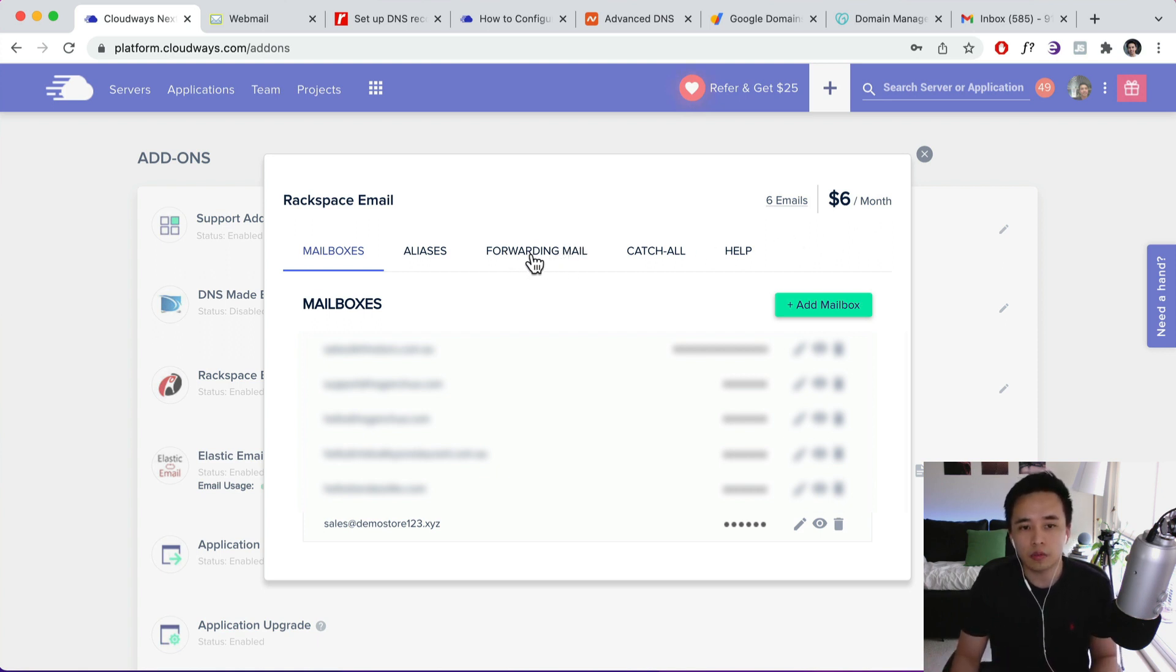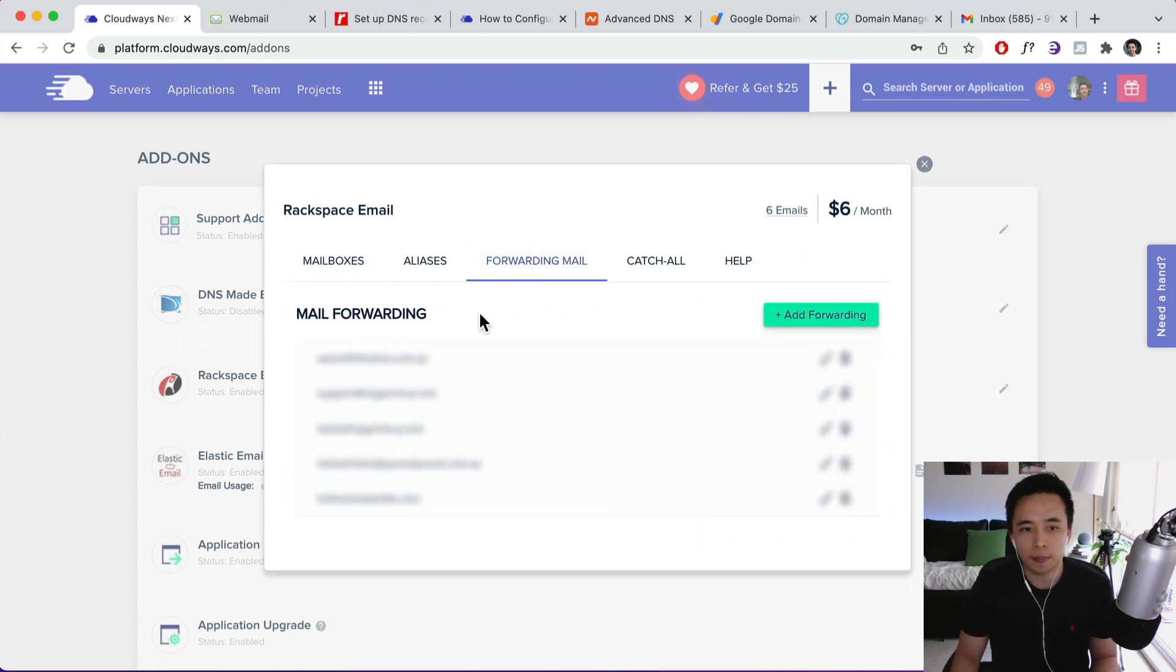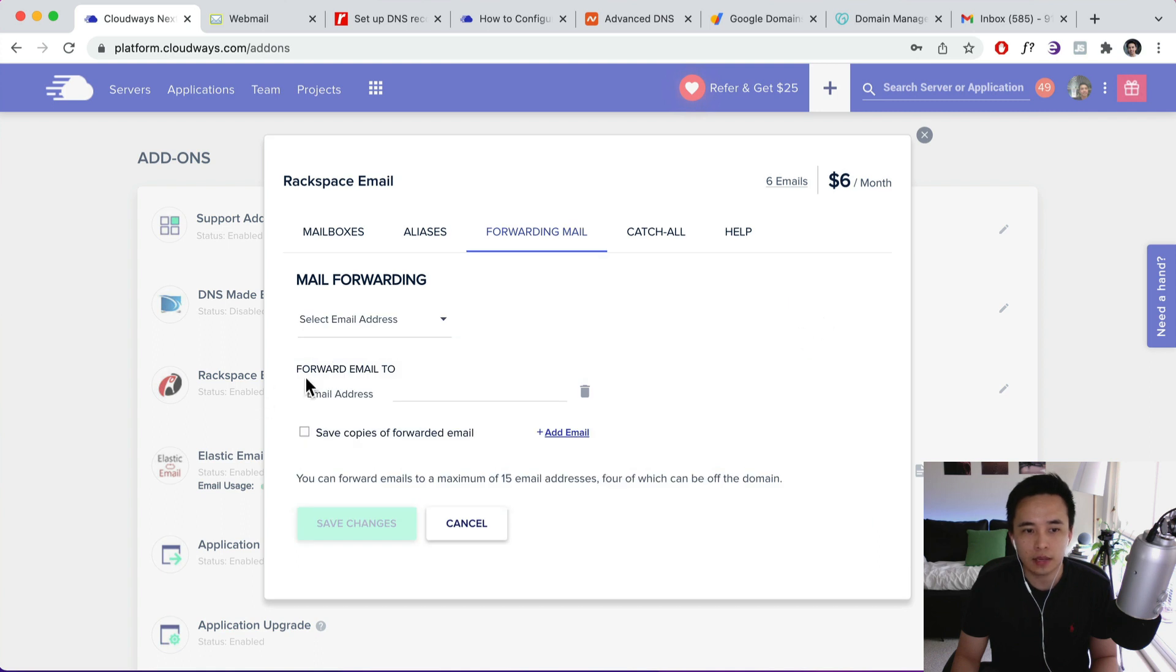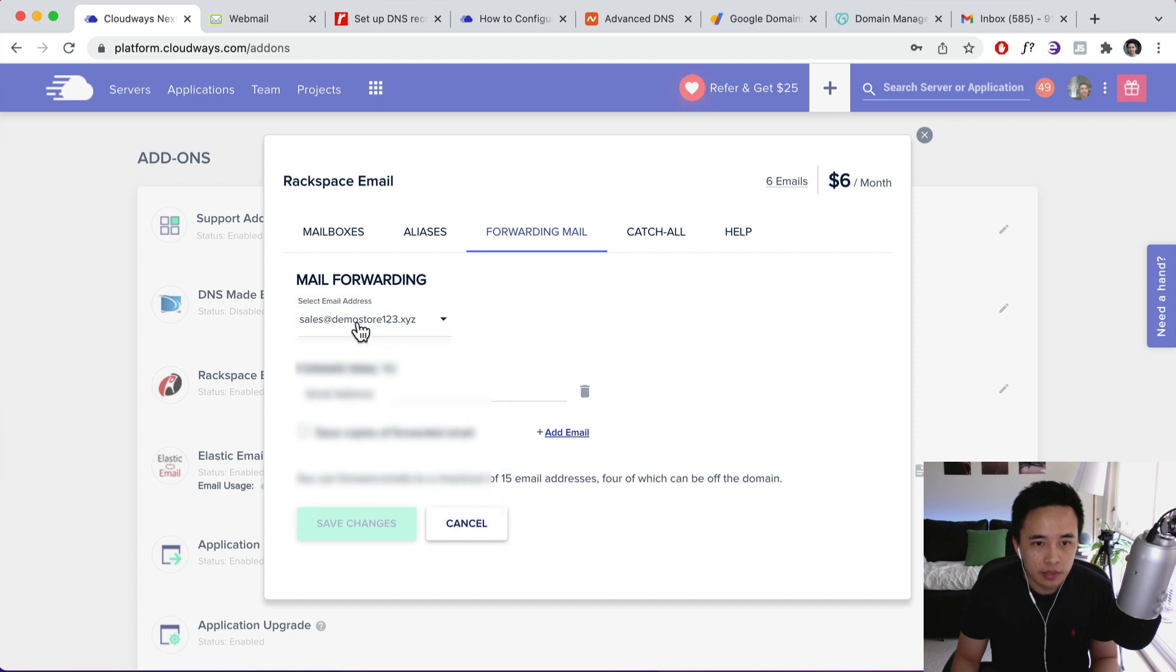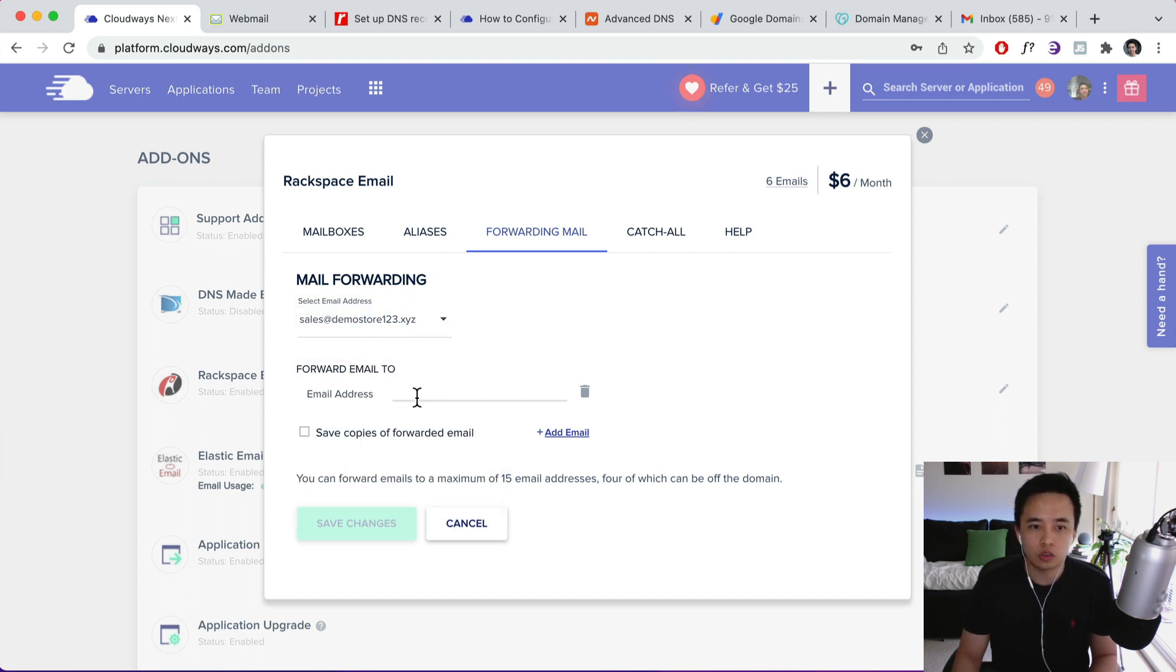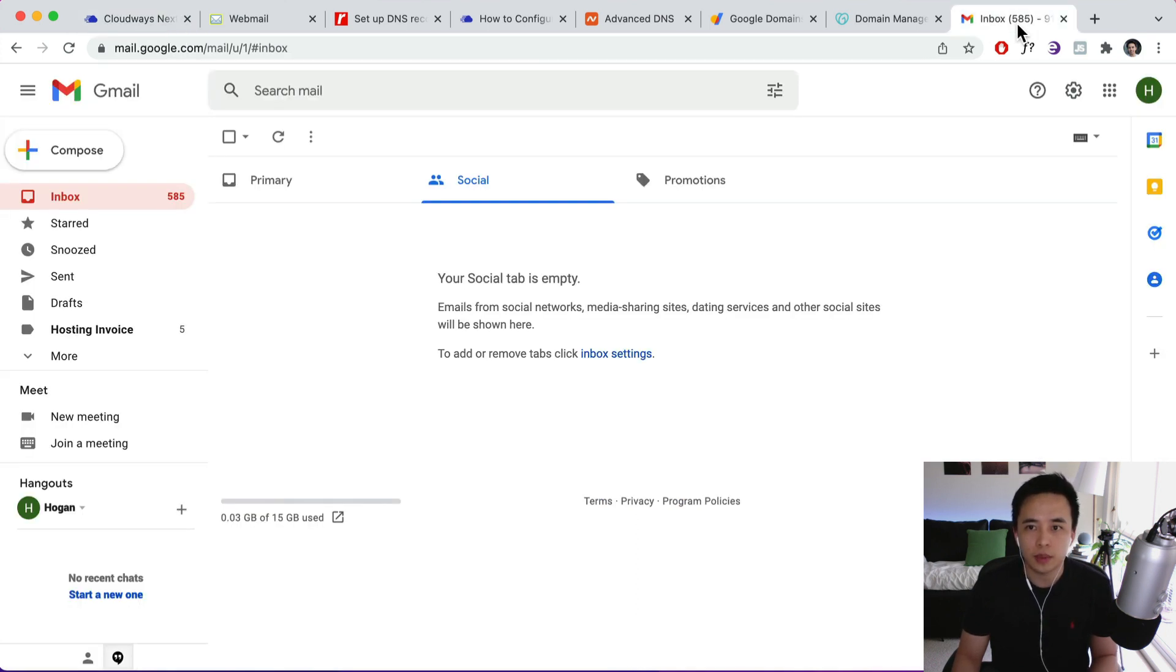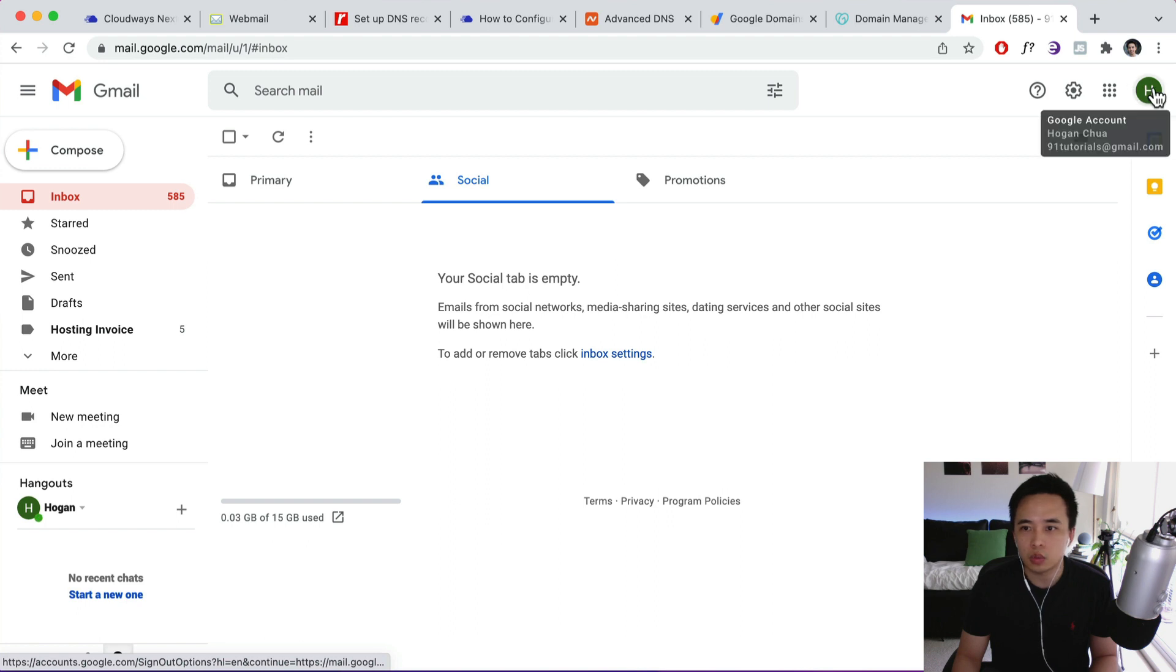So we're going to click on Forwarding Email and I'm going to click on Add Forwarding. And we're going to forward this email. So for example the sales email. We're going to forward it to my Gmail account over here. This one is 91 tutorials.